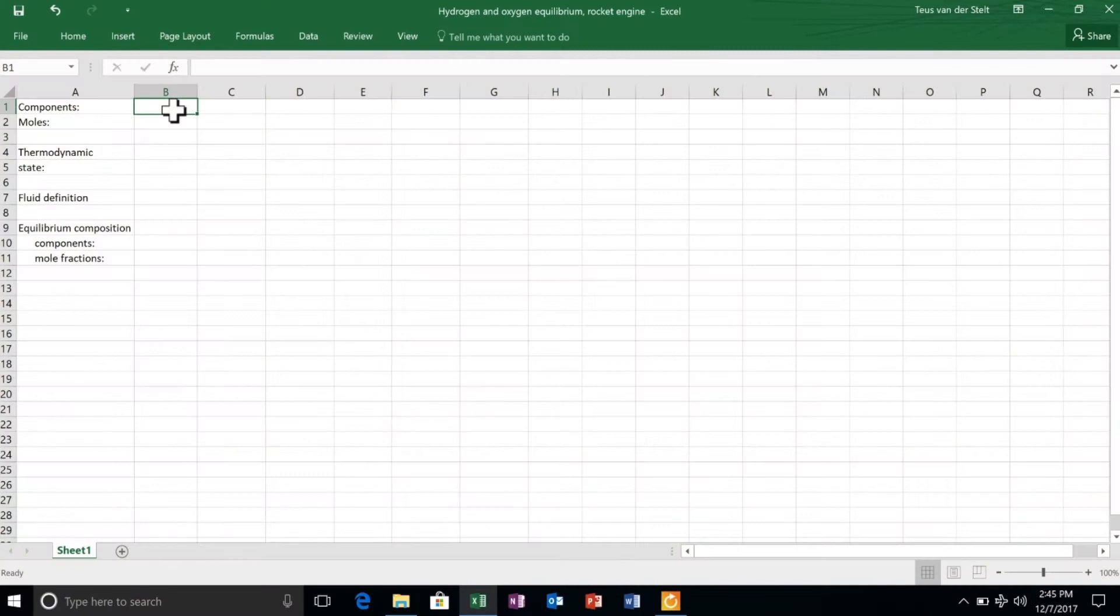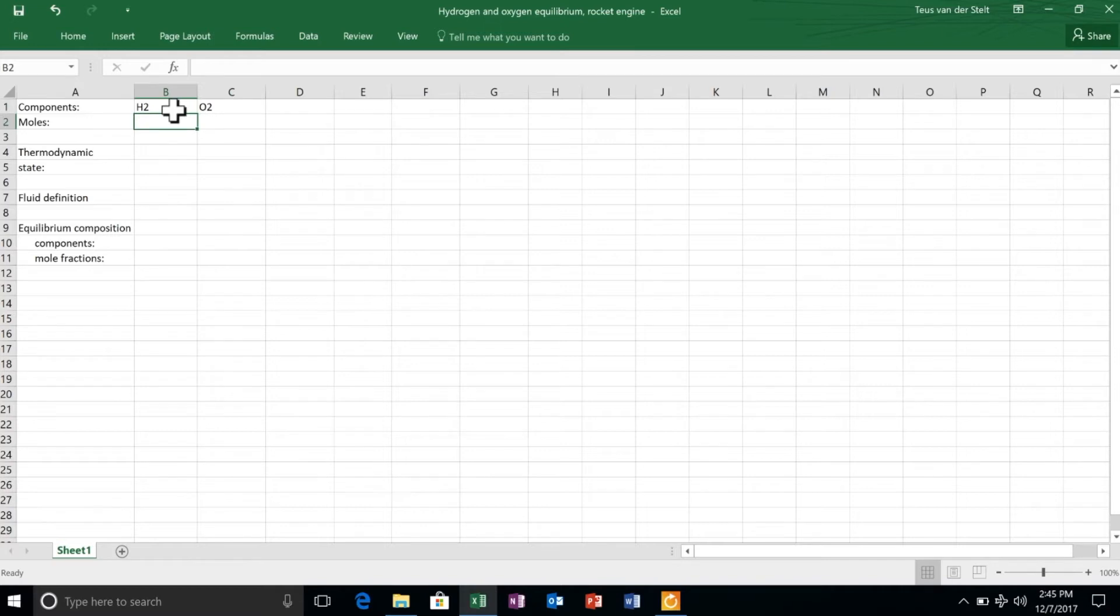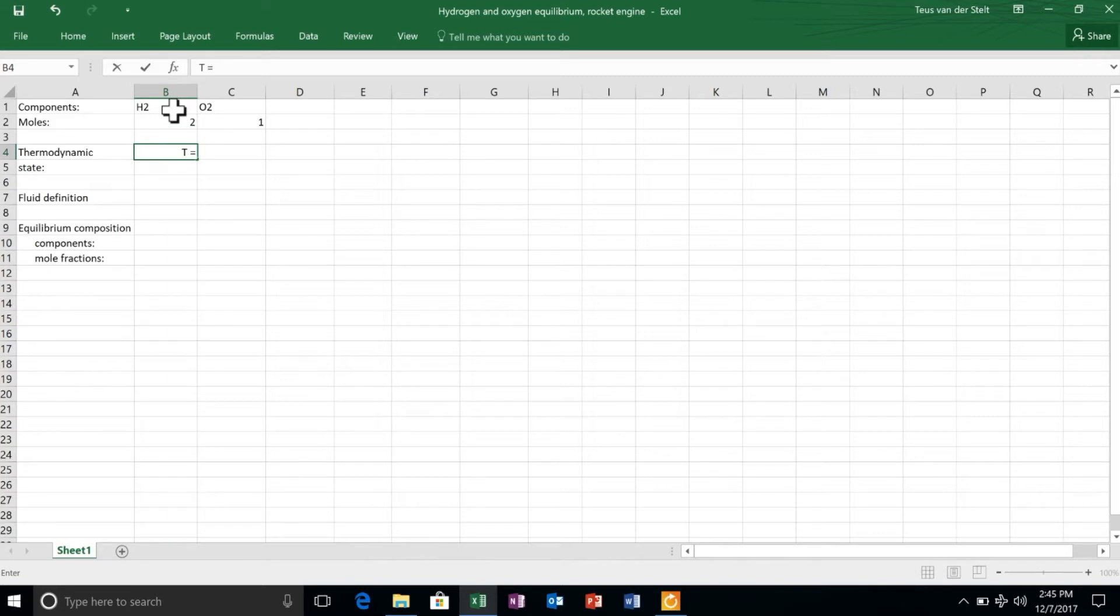Now we have a quick look at how STANGEN works, a program for the calculation of chemical equilibria. We look at an example, a very simple one, in which we have a reaction of hydrogen and oxygen at high temperature and pressure.